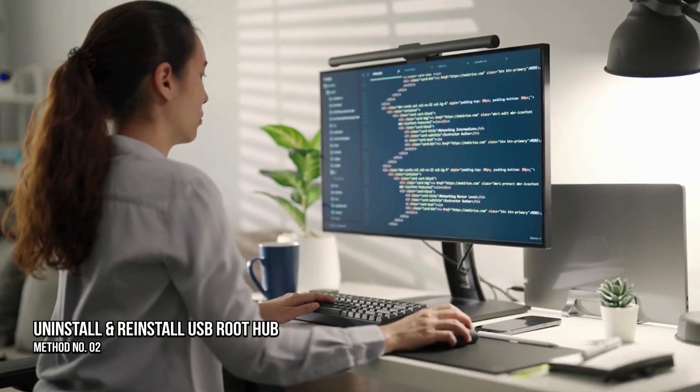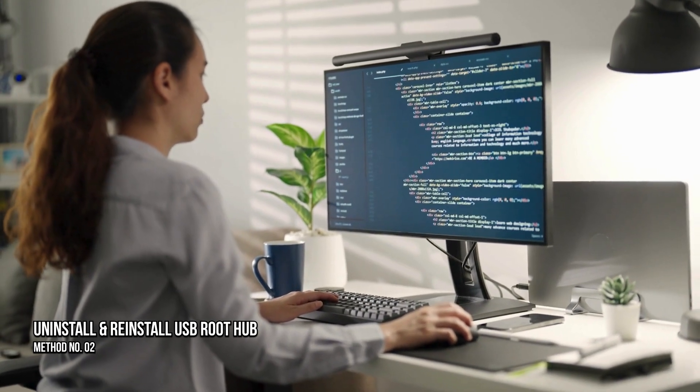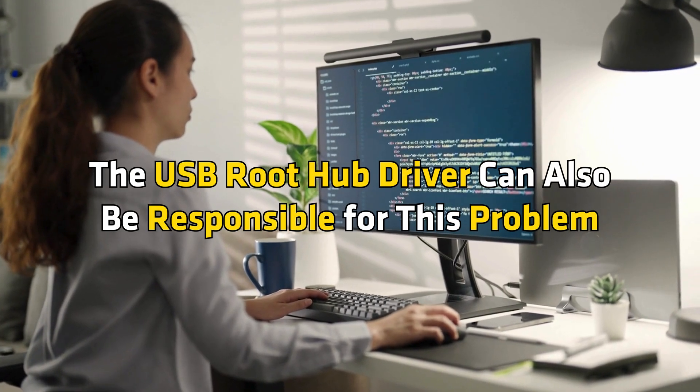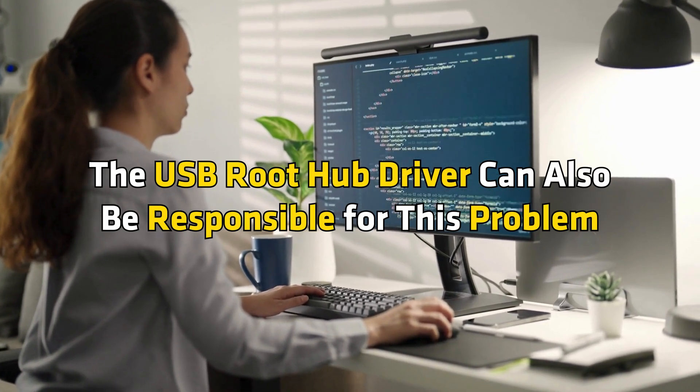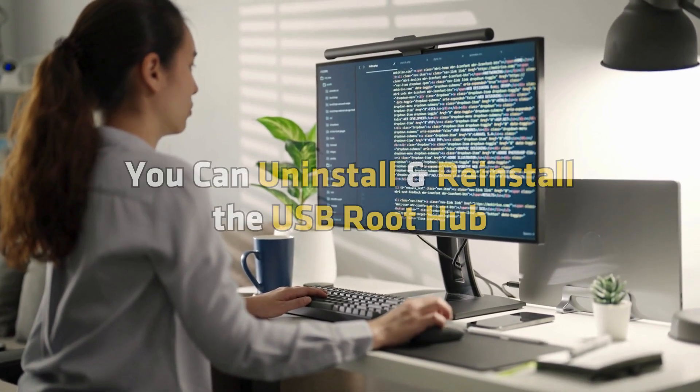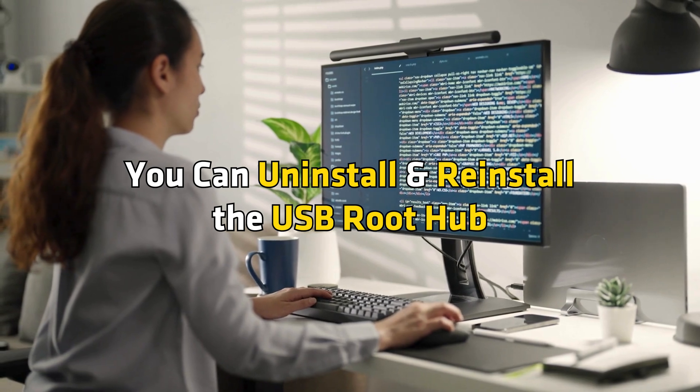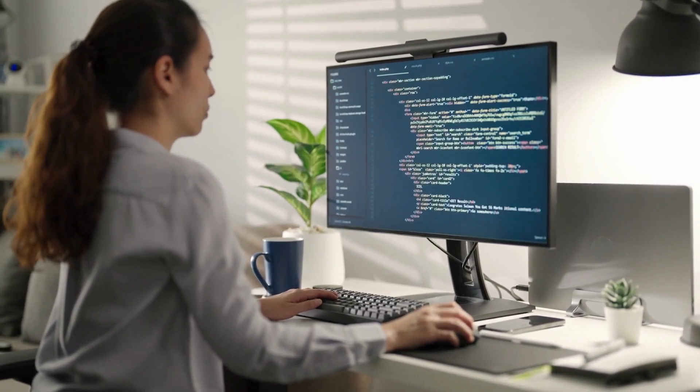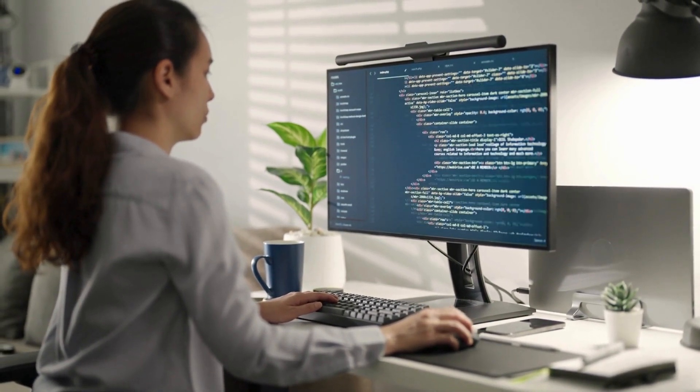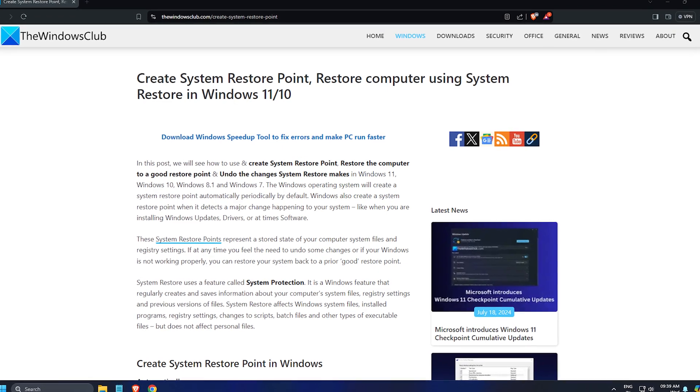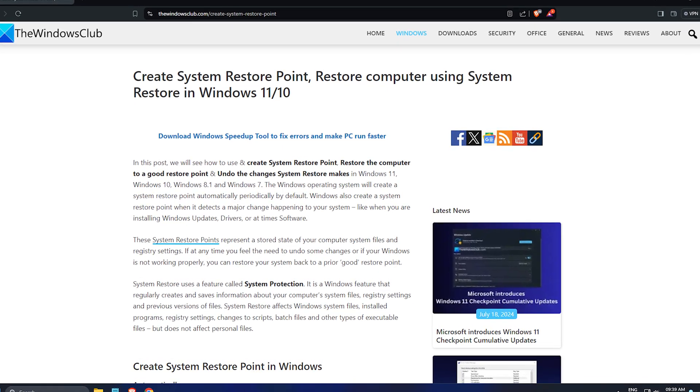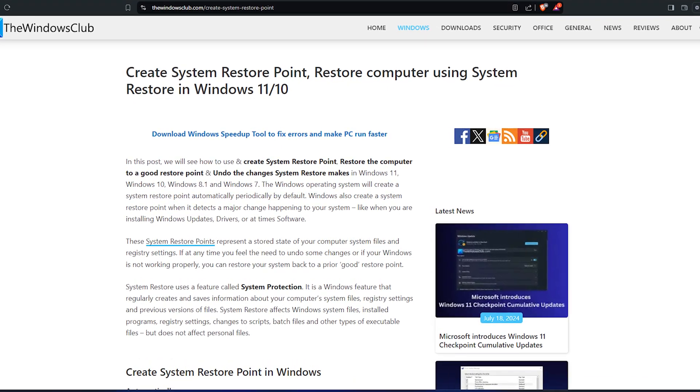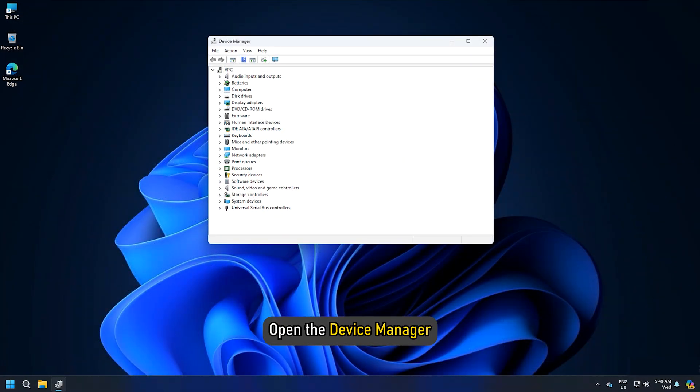Method 2: Uninstall and reinstall the USB root hub. The USB root hub driver can be responsible for this problem. You can uninstall and reinstall the USB root hub. Before proceeding, create a system restore point following this link. The steps to reinstall the USB root hub driver are as follows: Open the device manager.